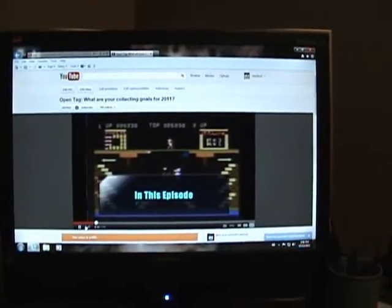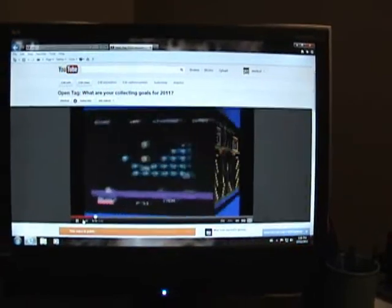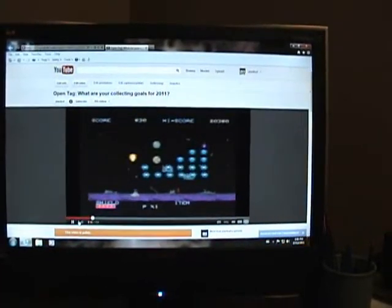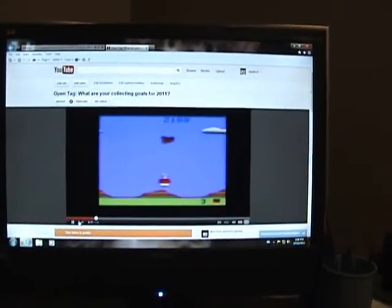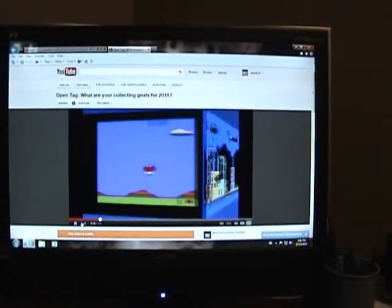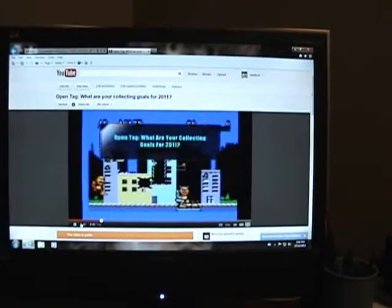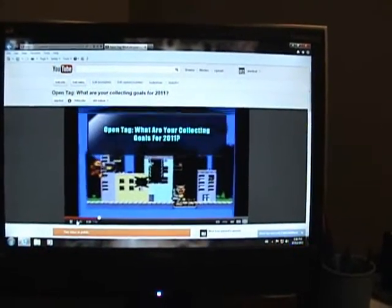Greetings YouTubers, Atari Leaf here with an Open Tag video. Now just about a year ago I did a video called What are your collecting goals for 2011.